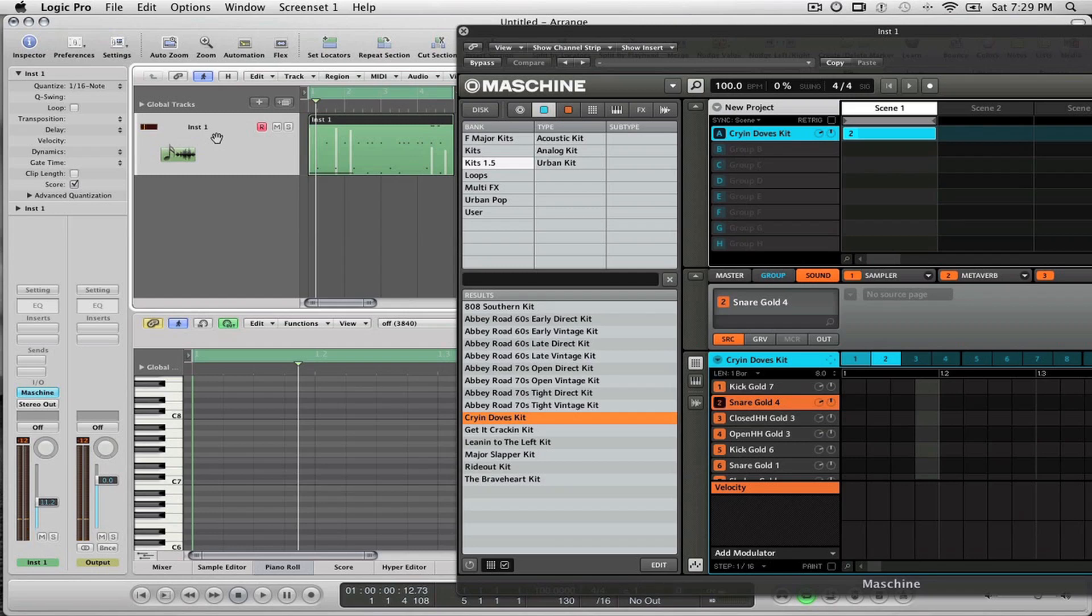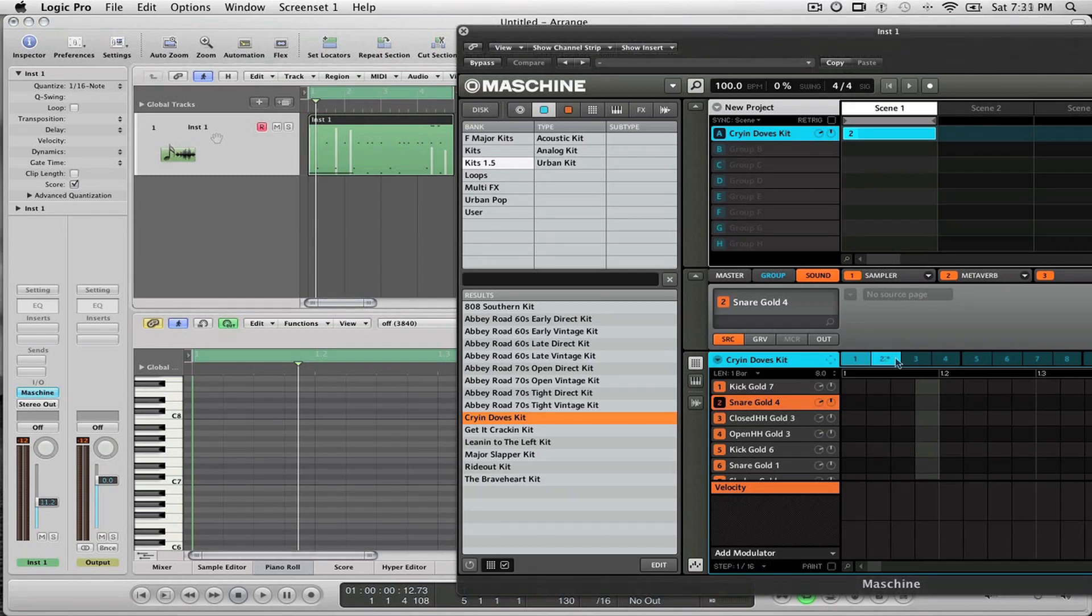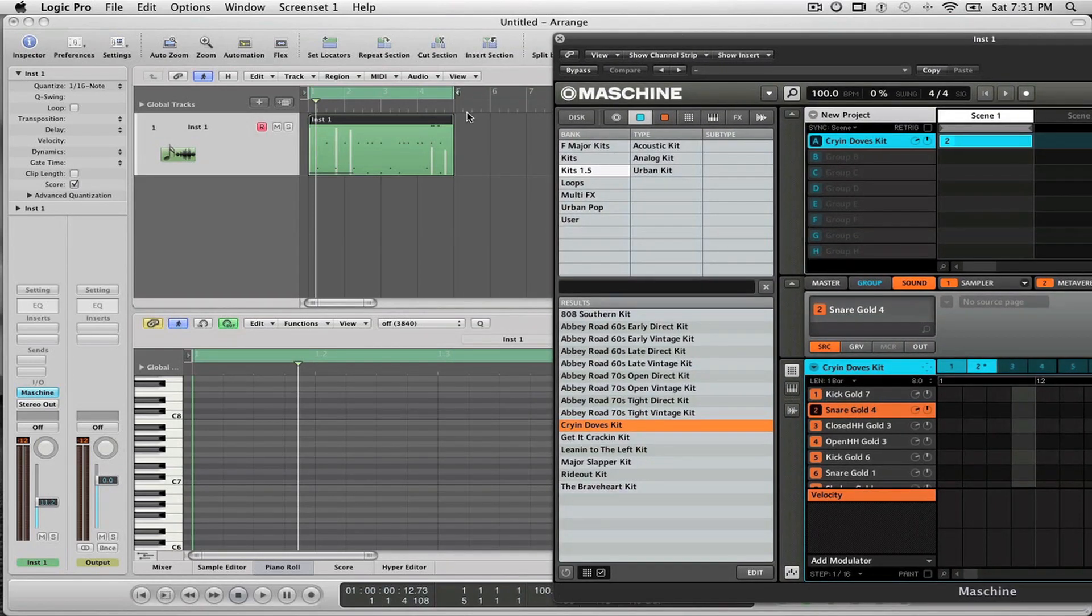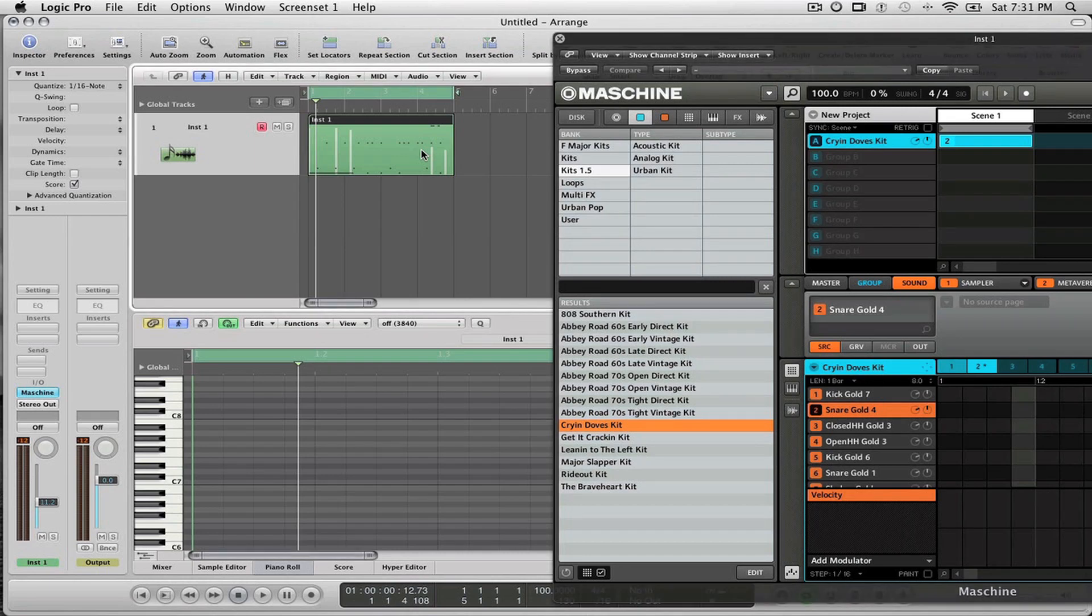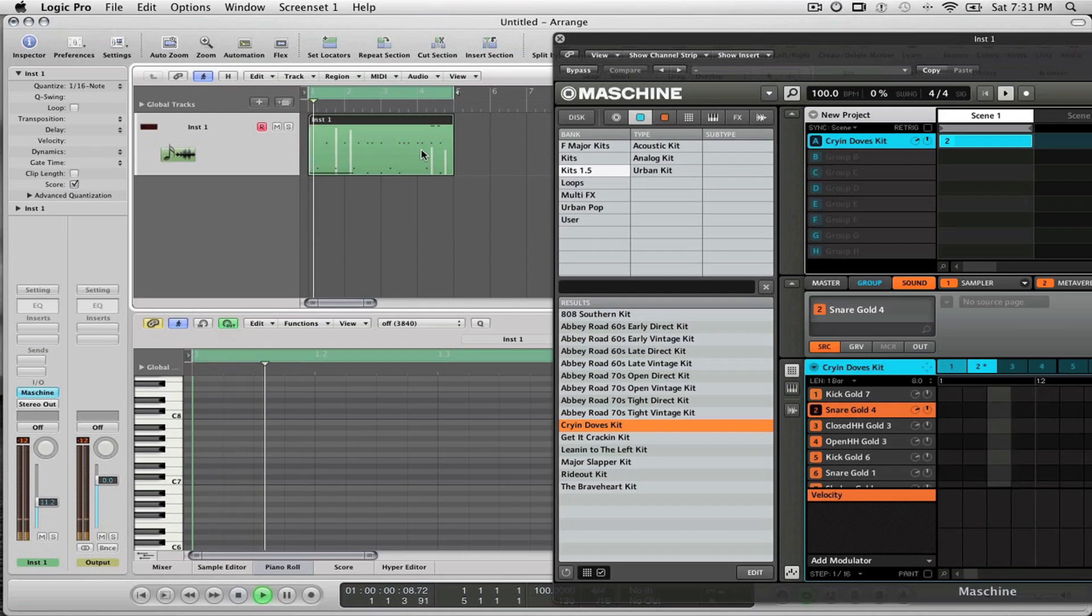Now we're ready to get into how I'm tracking out stuff using this. As you can see in my session, I already have a MIDI region with MIDI information already laid down or recorded. This is just for the sake of time, but I'll play the groove for you. It's just a very simple drum groove.